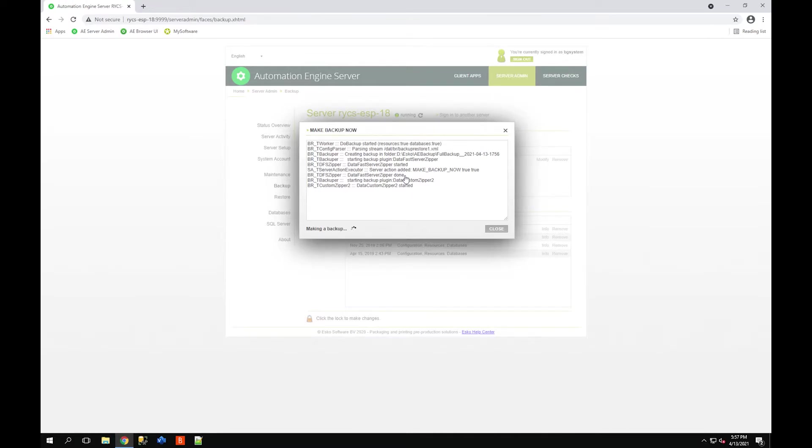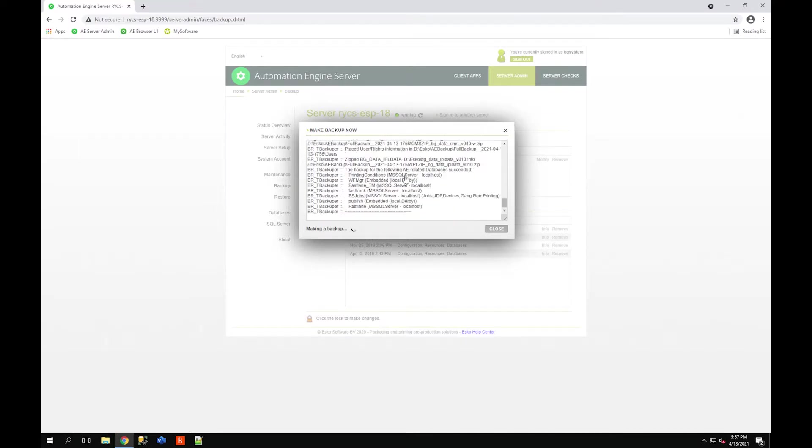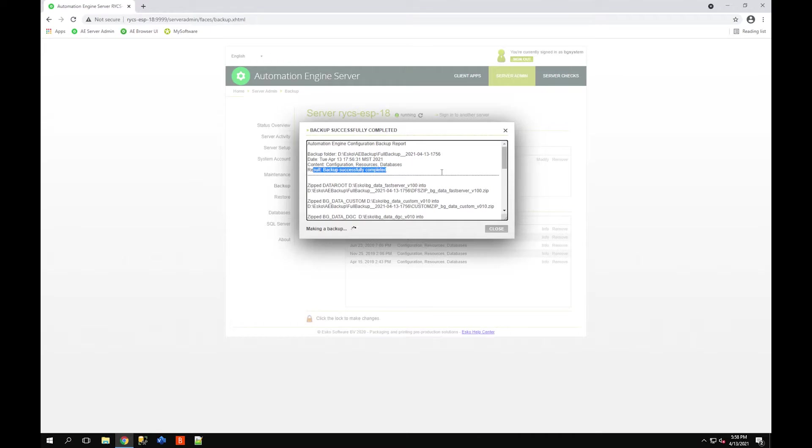I can see here that the backup was successfully completed. Sometimes this notification window doesn't go away, especially if you're looking at this icon, so just read the log and see what happens.